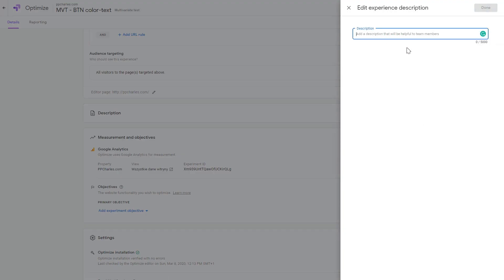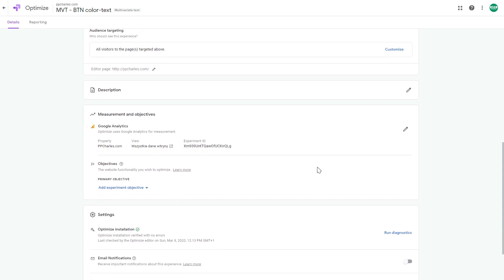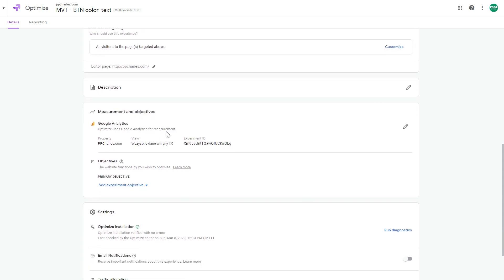You can change the editor page, add a description — which I recommend — and write your hypothesis in the description field so you always know what the experiment is about and what you're testing.